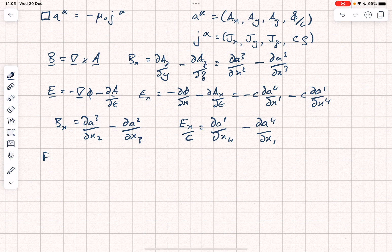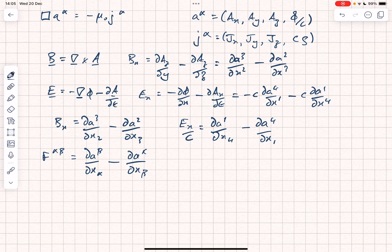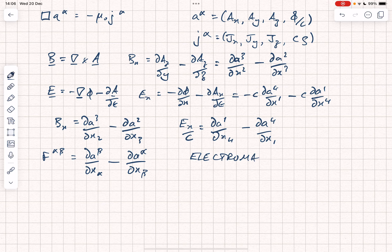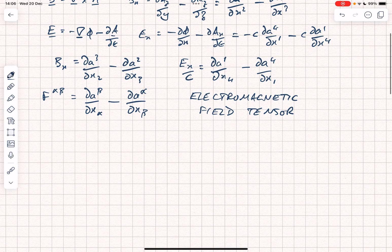So now we can define something which will incorporate all of this. We write it as F^alpha_beta — that's a contravariant tensor — and we define it as dA^beta/dx_alpha minus dA^alpha/dx_beta. Notice that we've got no repeated indices and they're not opposed, so there's no summing going on. This defines what's known as the electromagnetic field tensor. It encapsulates the entire set of EM fields. It's a 4×4 matrix — a rank-2 tensor in four dimensions — and it's anti-symmetric, which you can see immediately from the form: if you swap the indices there's a minus sign change.